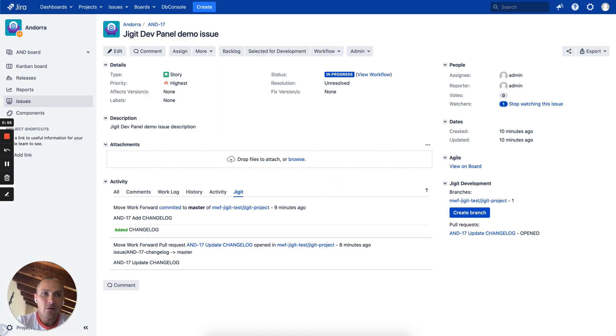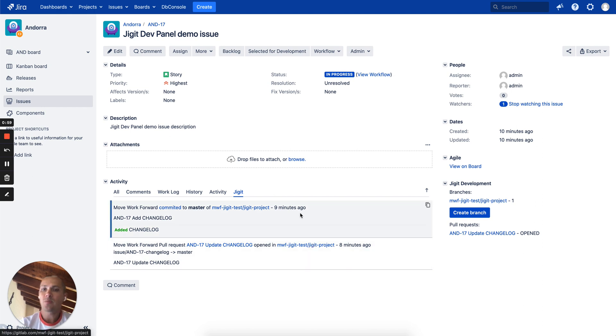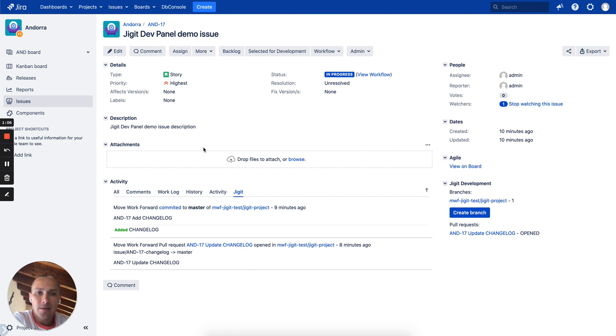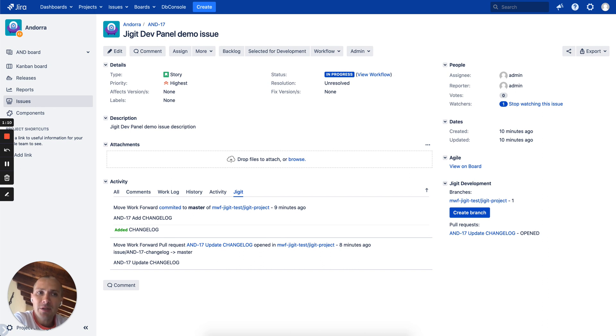So another feature Jigit provides, you can see all commits and pull requests which were created with the issue key mentioned in the feature branch or in the change logs or commit messages on the pull request or just direct pushes.